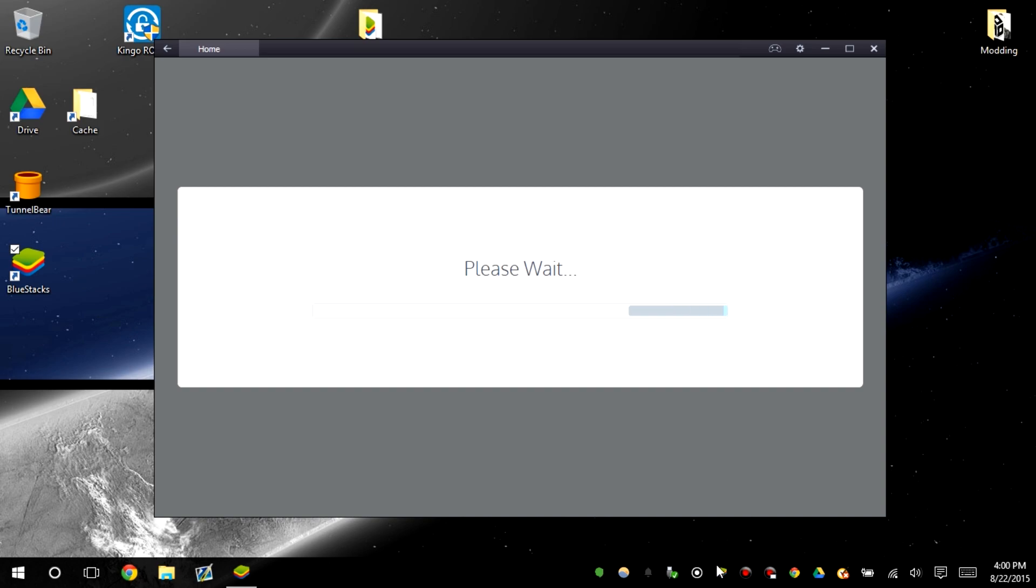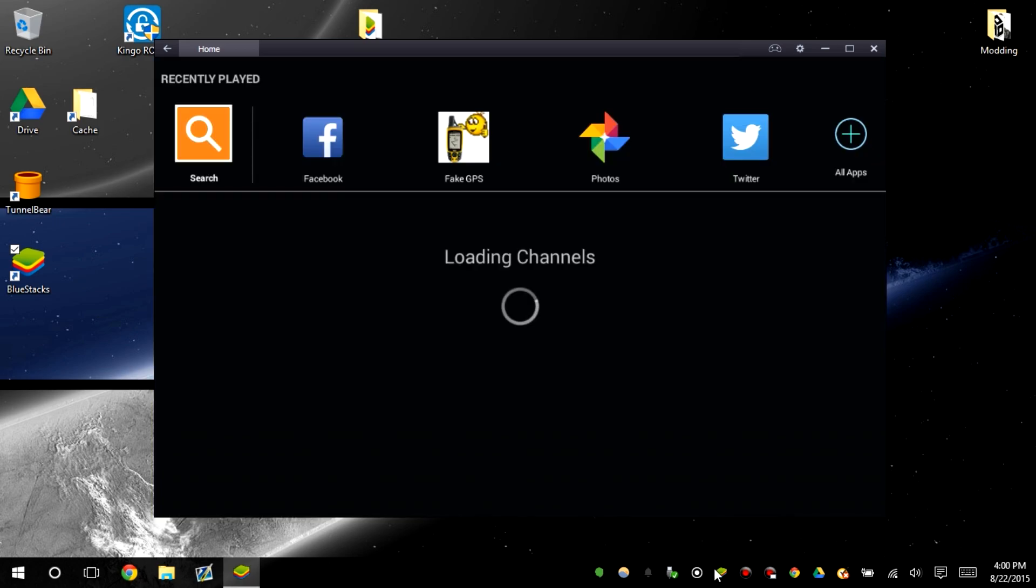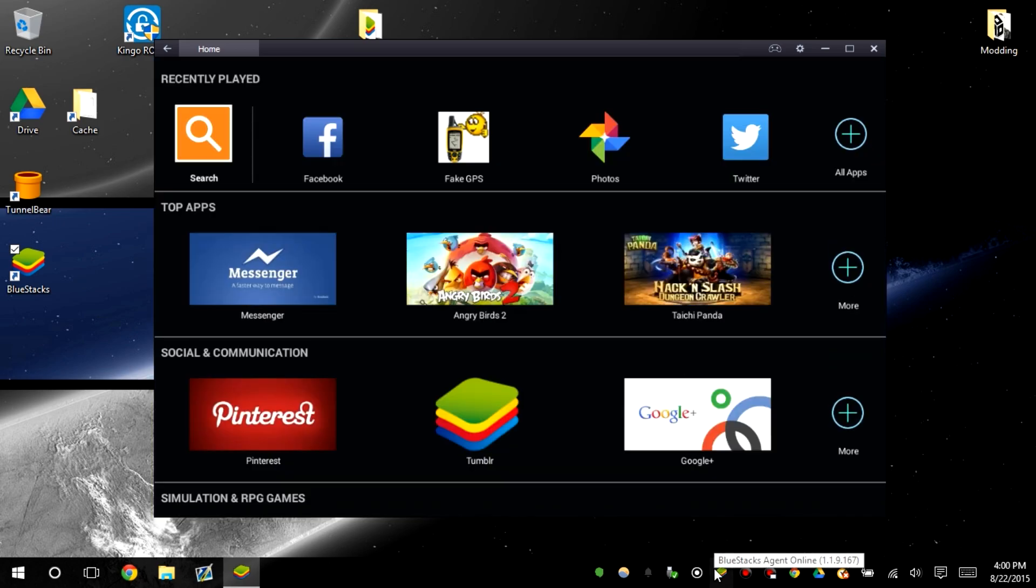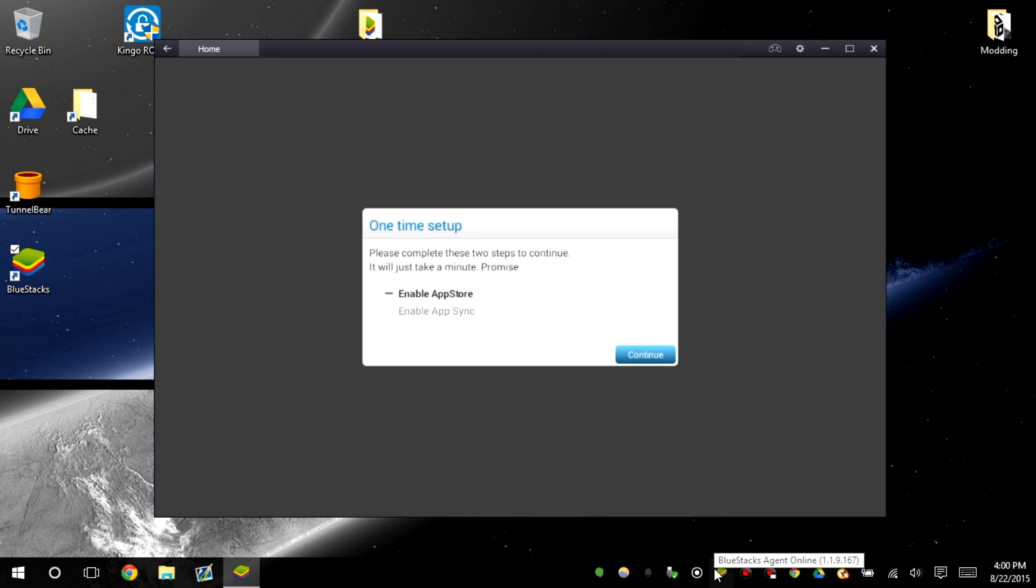The current version we're using is 1.1.9.167. I'm not gonna set it up or anything because I don't see the point if I'm gonna root it.